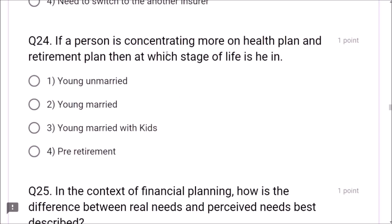Question 23: A health insurance policyholder takes treatment in a hospital that doesn't have cashless facility. How will the policyholder get benefited? The policyholder needs to spend first and then get the claim from the insurer — this is the correct answer. Question 24: If a person is concentrating more on health plan and retirement plan, they are at the pre-retirement stage of life.